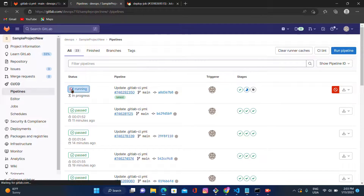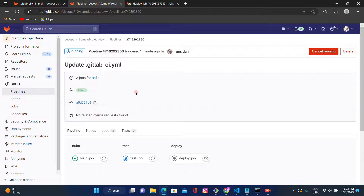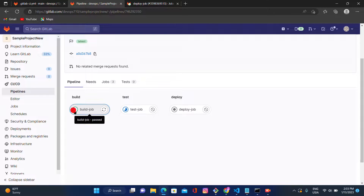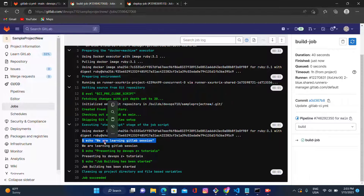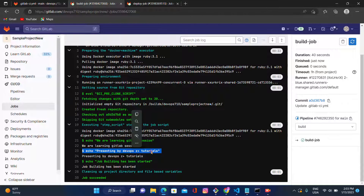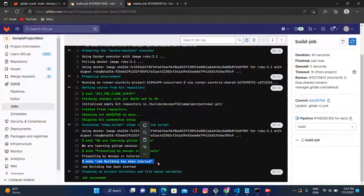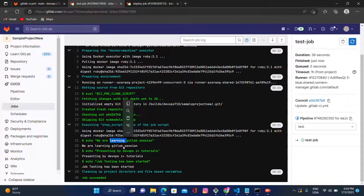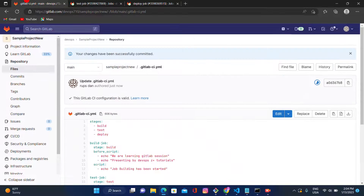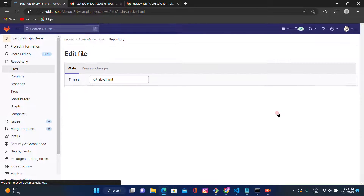Let's click on the running pipeline. The build job has been done successfully. You can see the output: 'we are learning GitLab session' and 'presenting by DevOps Z Plus Tutorials.' Under the script, building has started. All the statements have been printed. Let's also check under test and deploy — it's displaying there too.